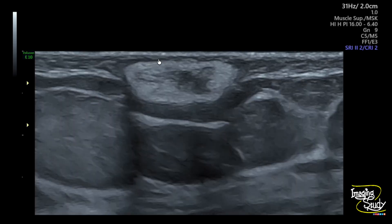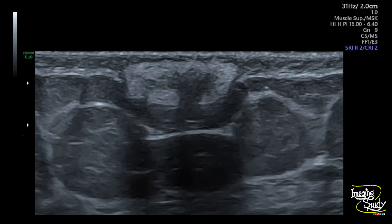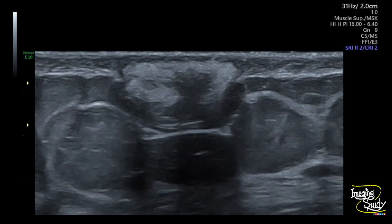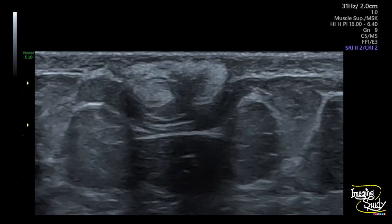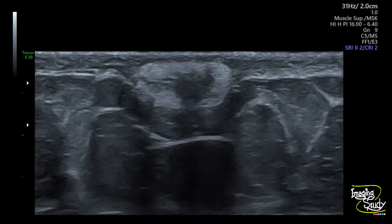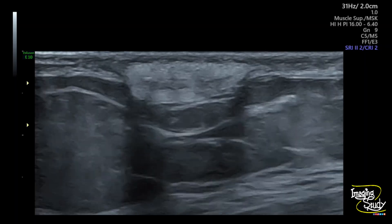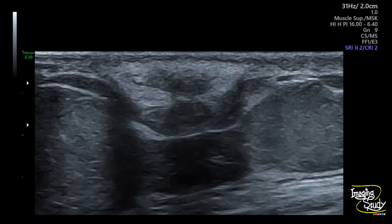Unfortunately I forgot to save the color Doppler pictures — I just found this when I tried to make this video. I can assure you that on color Doppler there was no apparent vascularity here.